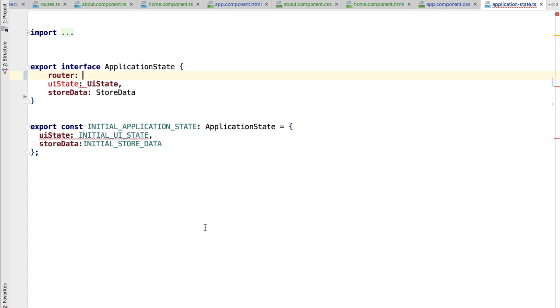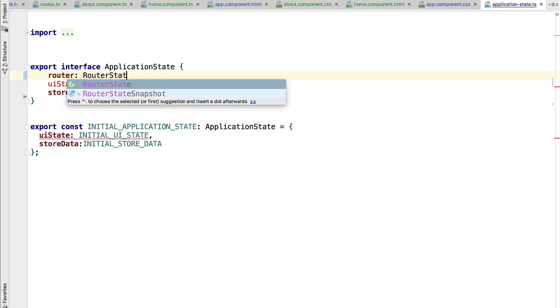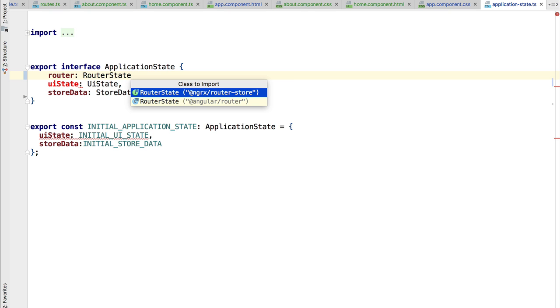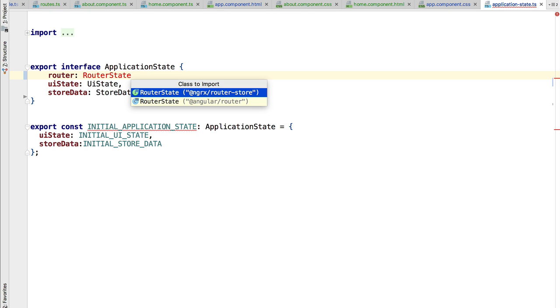Under the router property, we will have all the information necessary to know which state the router is in so that we can go back and forth between router states. Let's take the time to add it here. We're going to say that this router is of type RouterState.